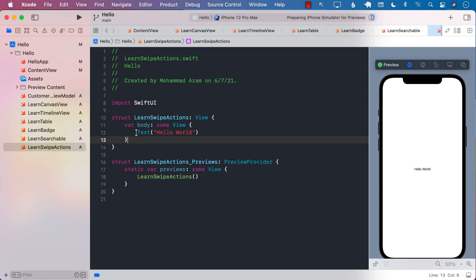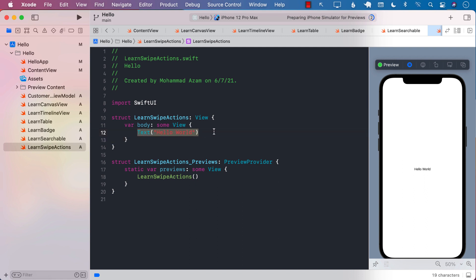Let's go ahead and talk about the new feature in iOS 15 and Xcode 13, which is swipe actions. We have already seen swipe actions in UIKit. Basically, you swipe from right to left or left to right, and you will see some additional buttons in your list view row. So now you can do the same thing with SwiftUI for iOS 15 and Xcode 13.